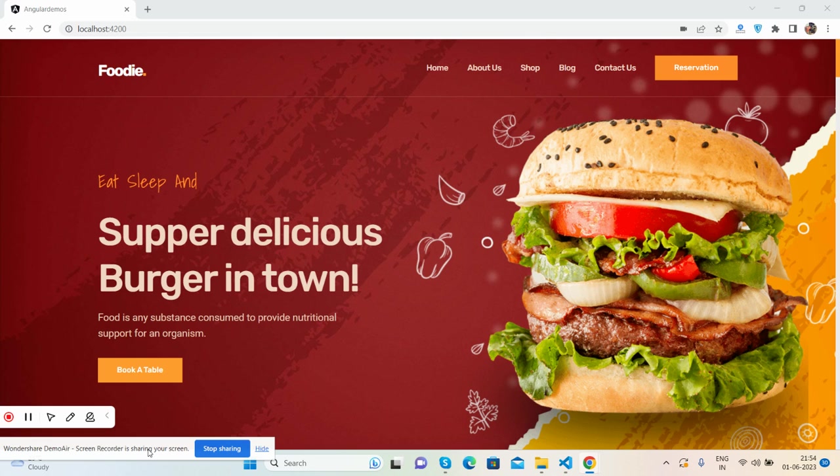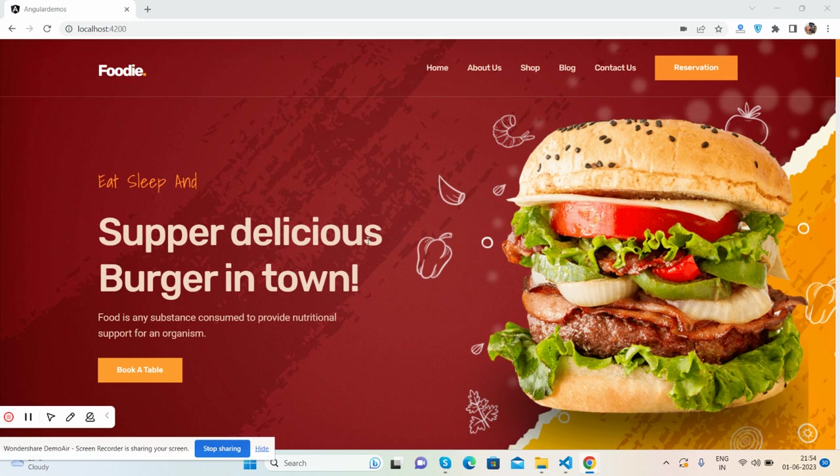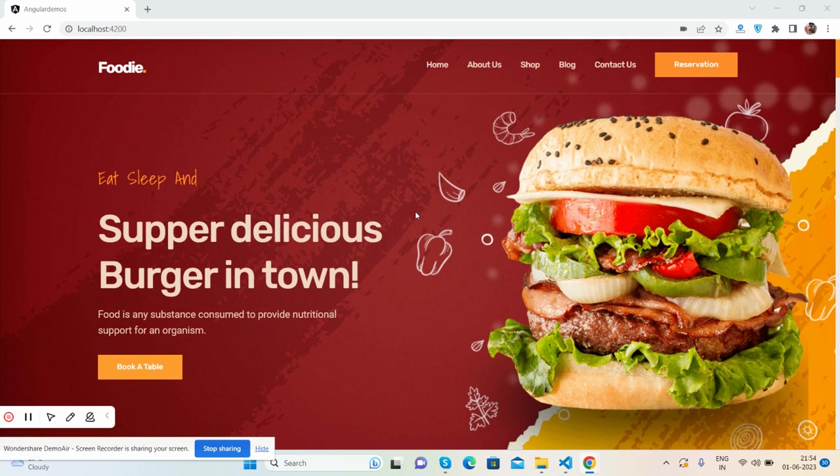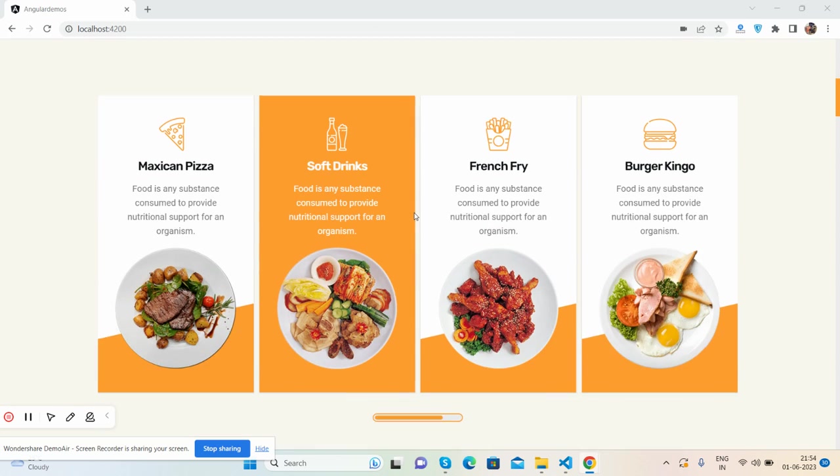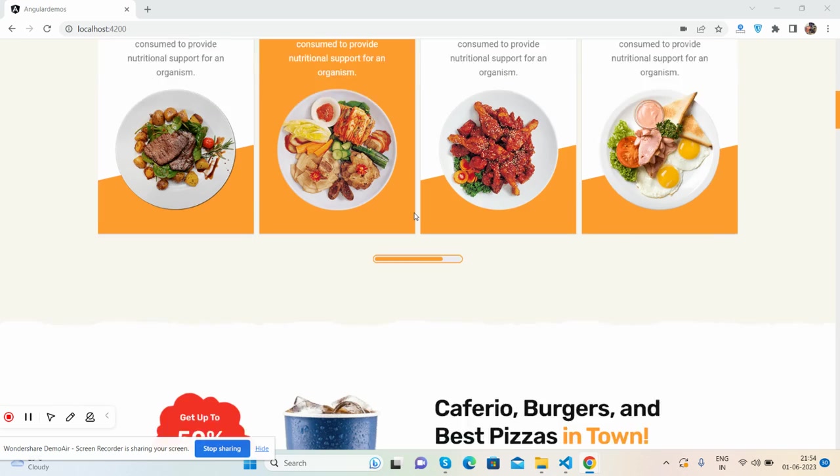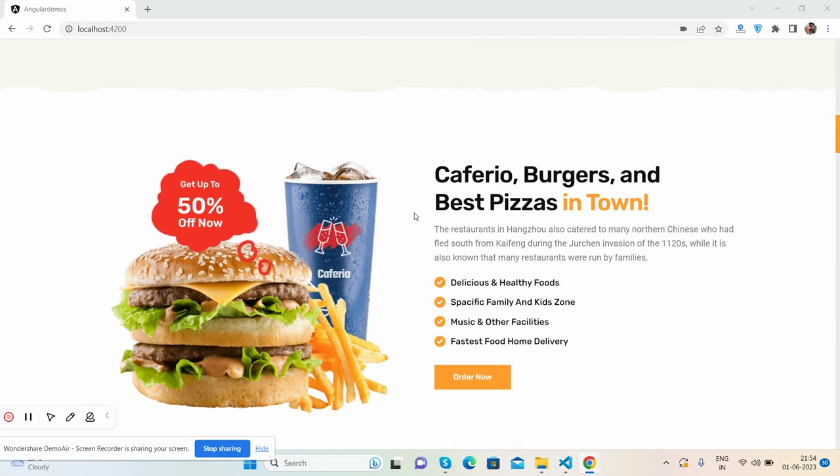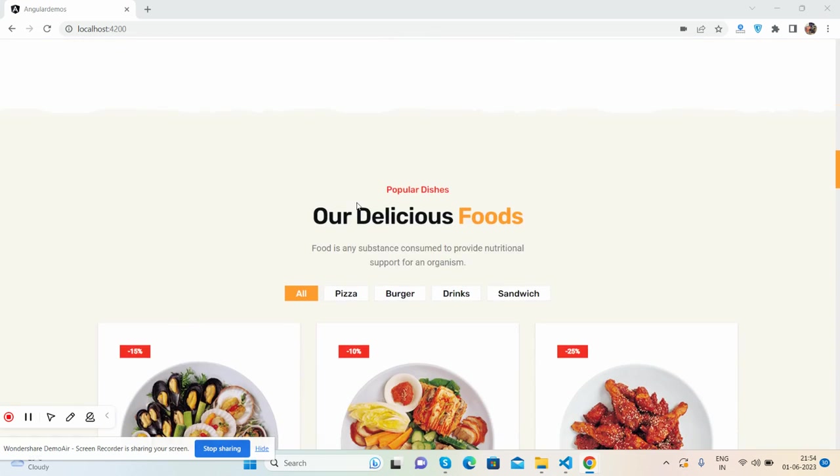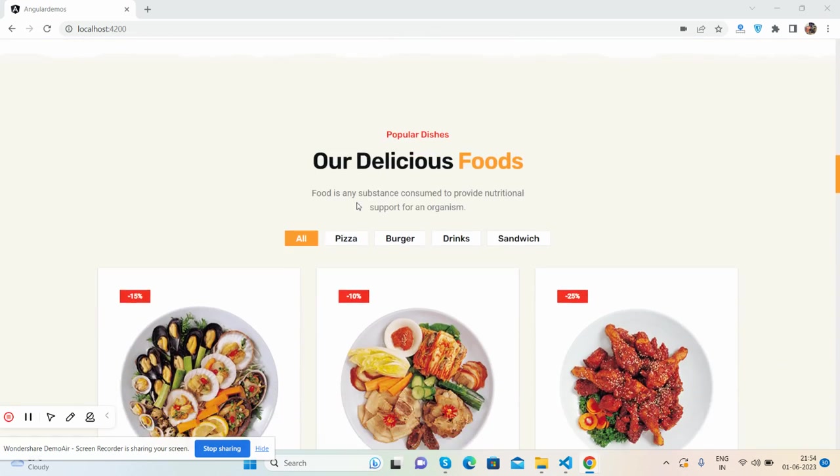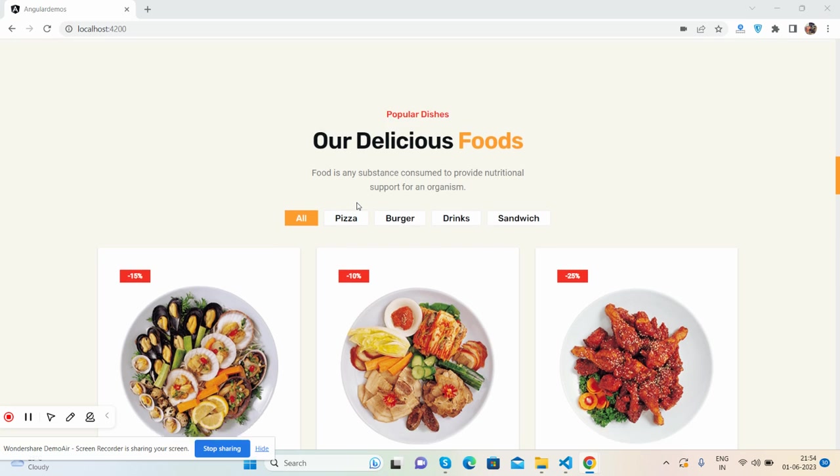Before showing you the working demo and code, I must say please watch the video till the end and please subscribe my channel for latest Angular updates. So guys, here we go. This is a beautiful foodie restaurant one-page template. Look at the top section, the main image, the categories, best offer food section.